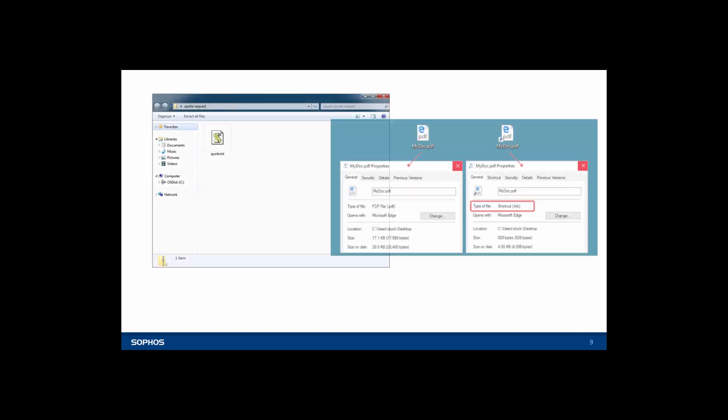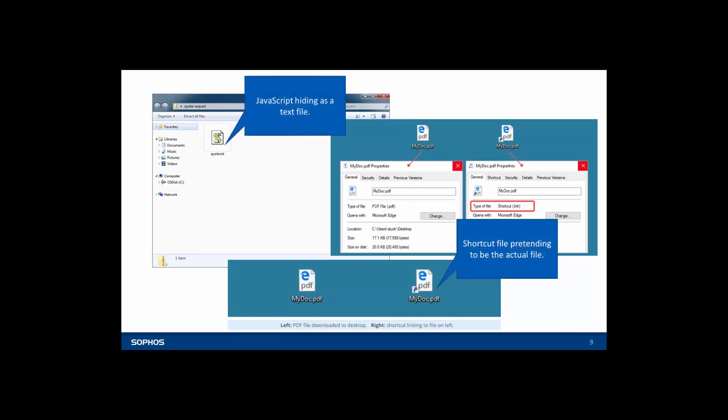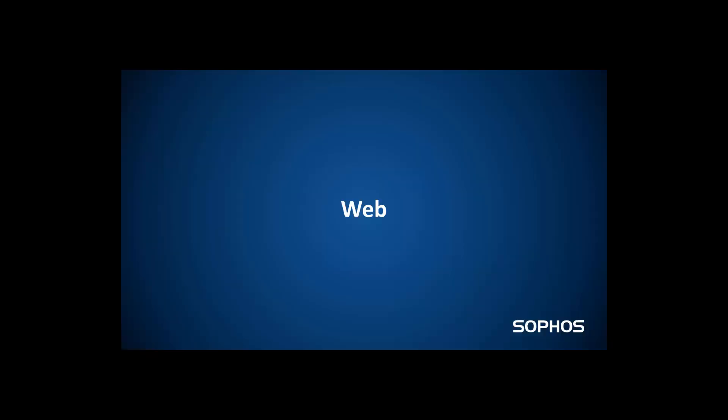Be on the lookout for file types that you don't recognize or use in your day-to-day work and check with IT if you aren't sure. For example a JavaScript or .js file hiding as a text file or a shortcut link that wants you to think that it's the real file.